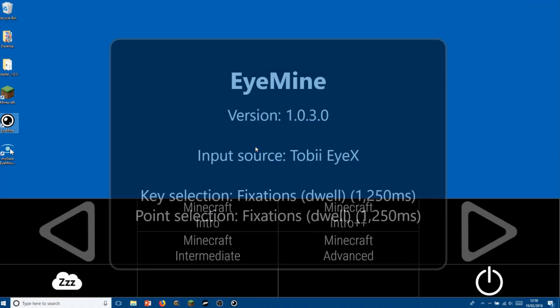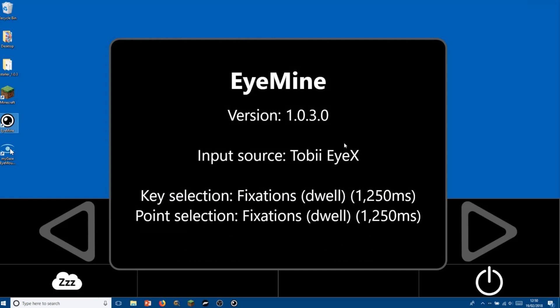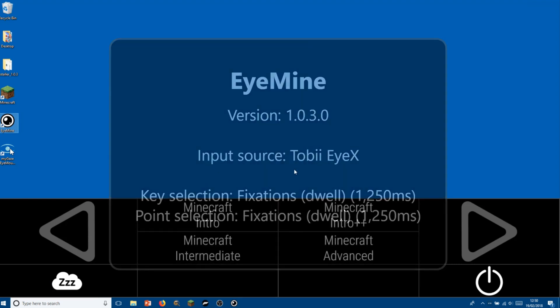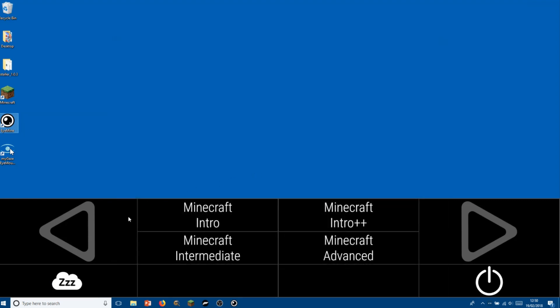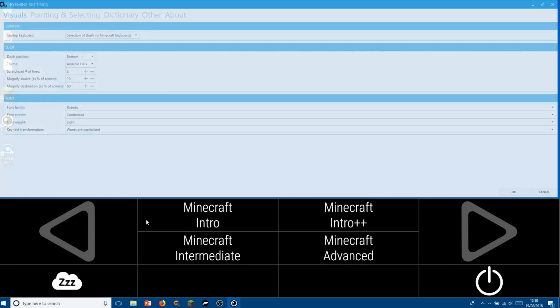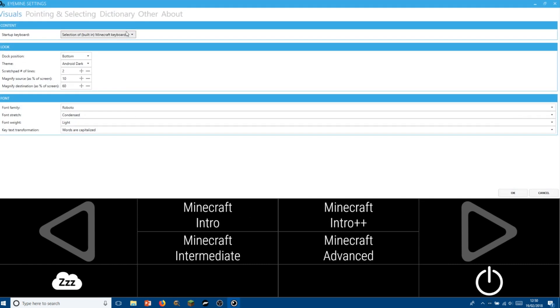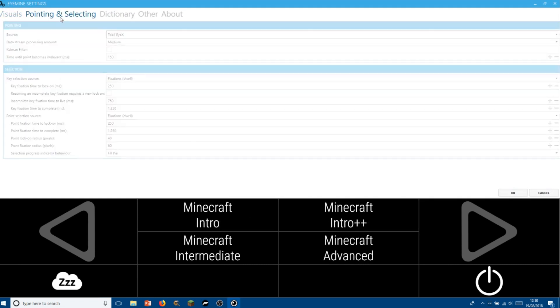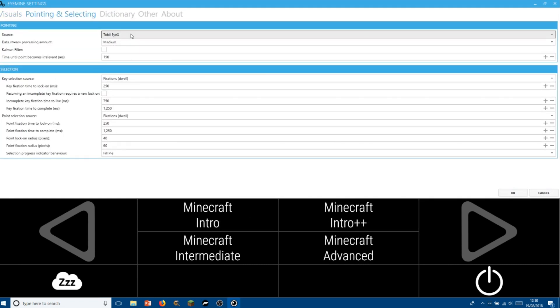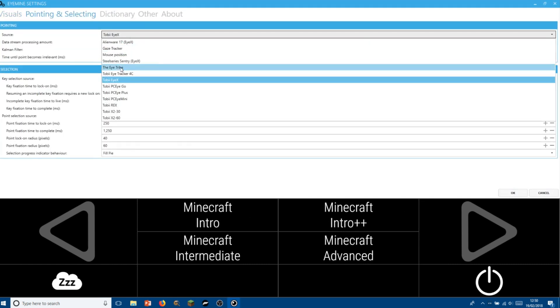While Minecraft is starting up we can now launch iMine. We've already configured iMine to use the Tobii iX, but if you need to change this for a new eye tracker, then you can find the options in the settings under pointing and selecting.